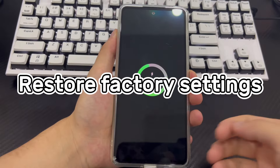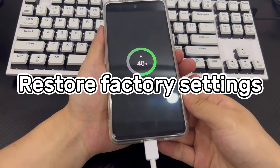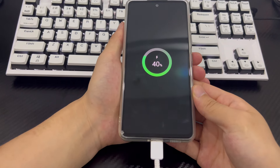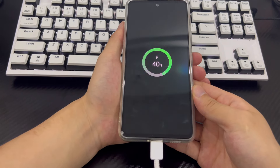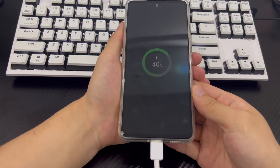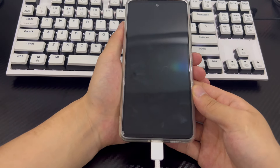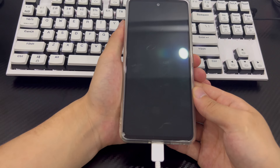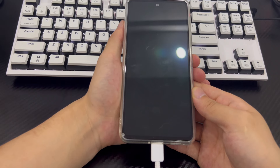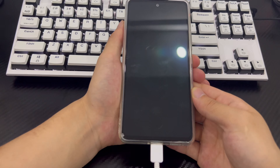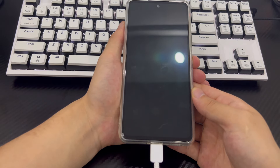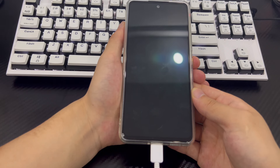Method 5 is to restore factory settings to clear the Android phone password. Restoring factory settings in recovery mode can solve most problems with Android phones and is one of the most efficient ways to unlock them. Before trying this method, make sure you have saved all important data in a safe place, otherwise you will lose all data on your device. Then follow the steps below to restore your phone to factory settings.